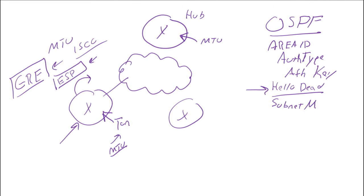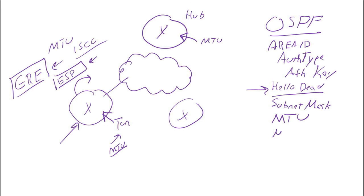Another one that's pretty tricky is your MTU. Of course, you've got the network type and area type - point-to-point versus broadcast versus non-broadcast multi-access.